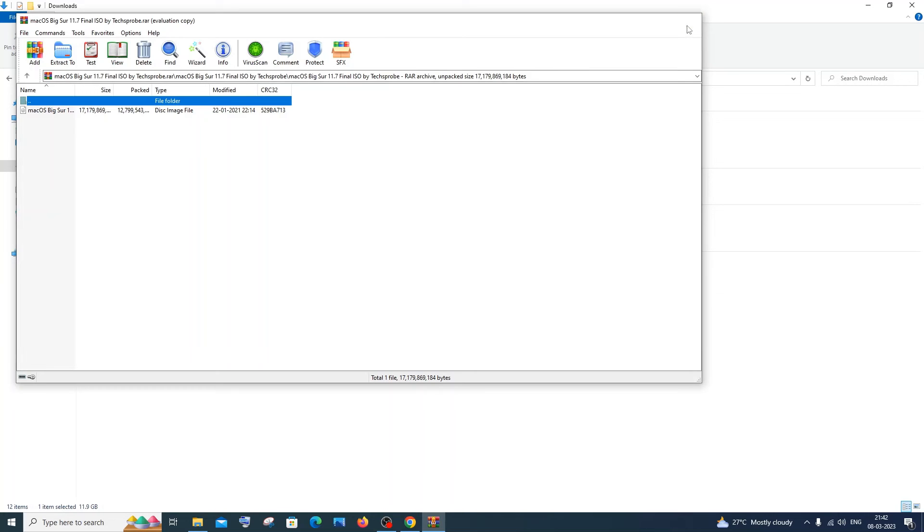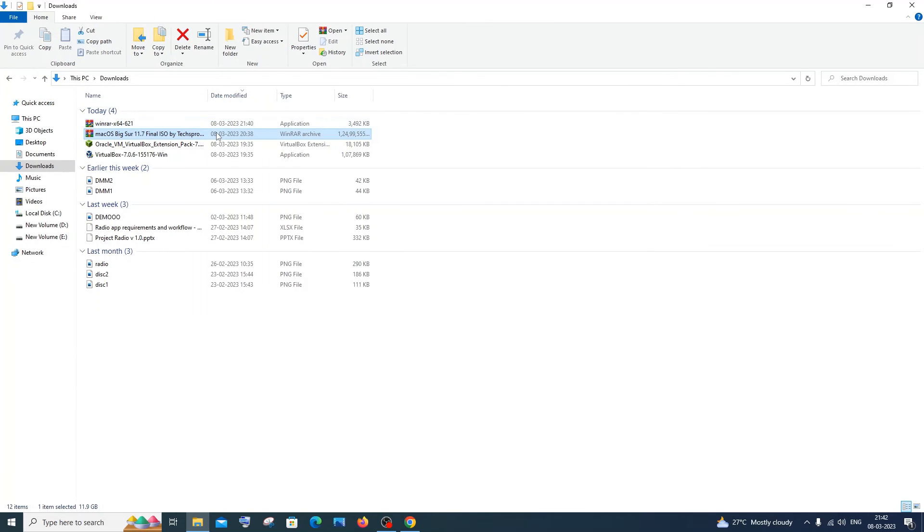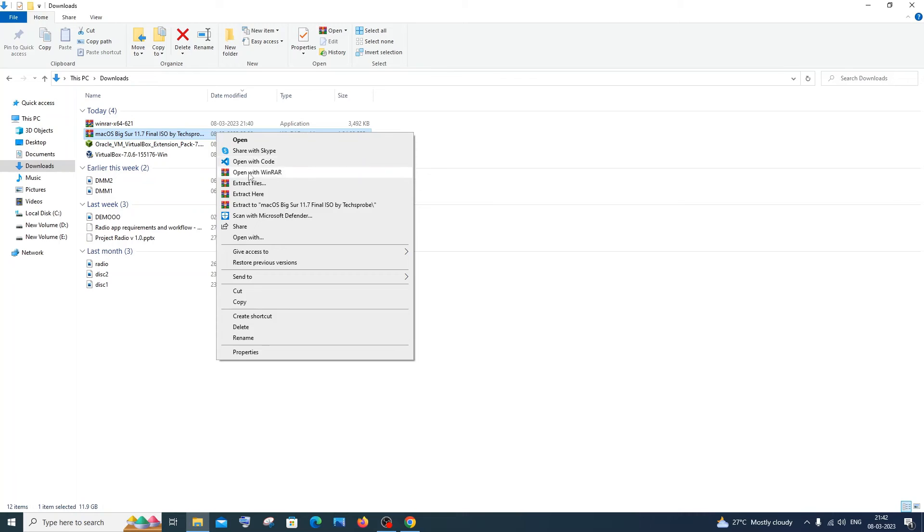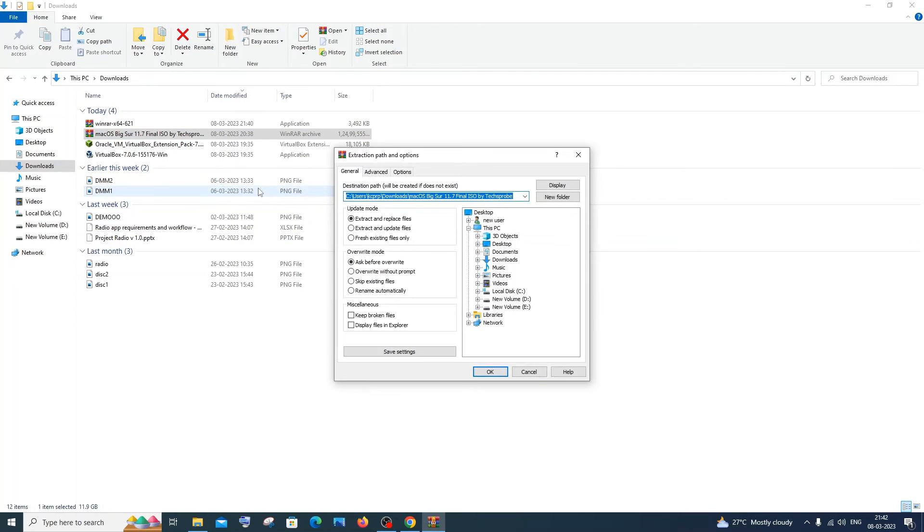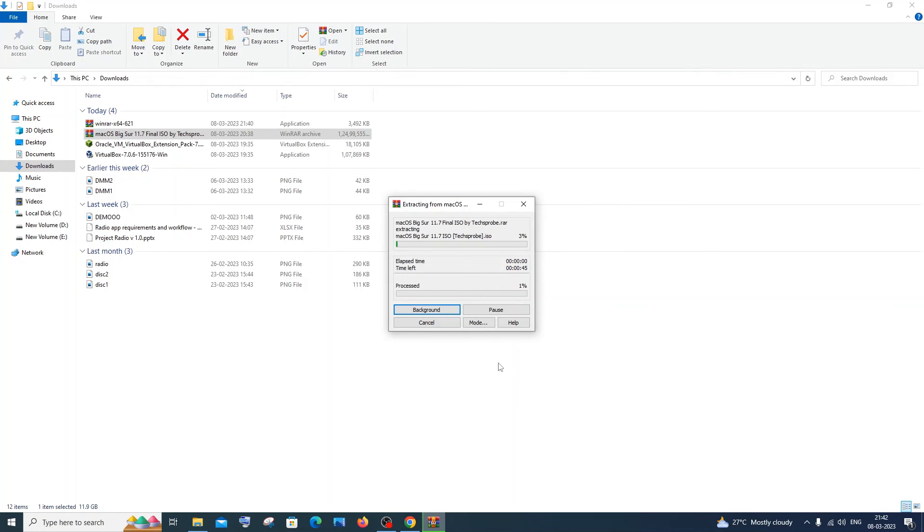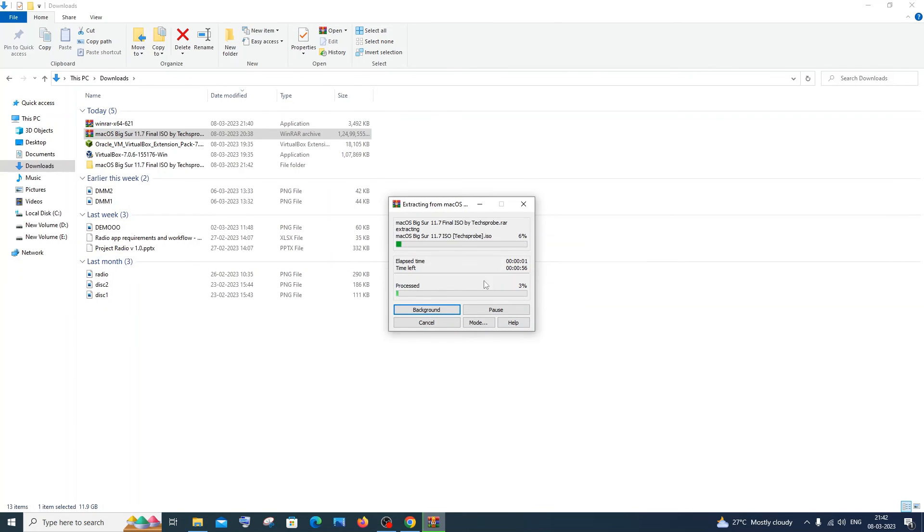If you want to extract it, simple - just right-click and click on extract files. Here you will be able to decide the location where you want to have the extracted files. I'm good with this location, so I will click on okay. That's it, it will tell you the time, how much the extraction process completed, and the time left.